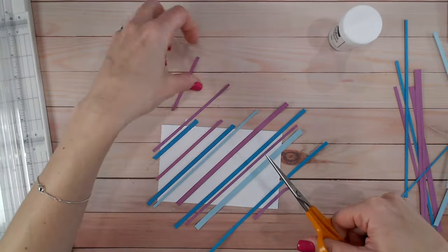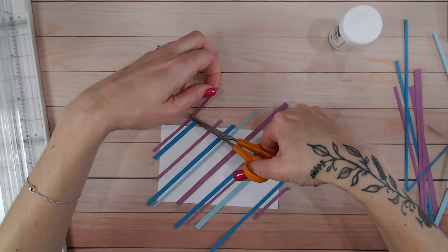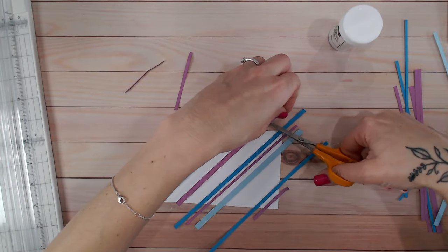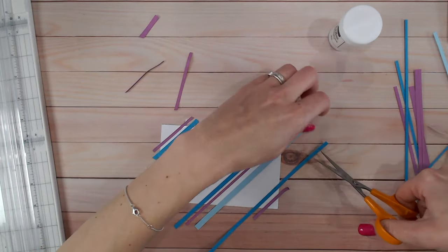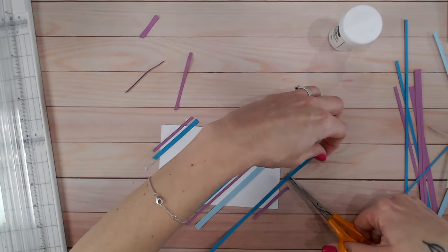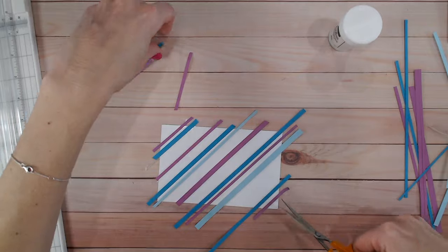Now I'm just going to cut off any excess strips that I might be able to use in the next layer. So any really long bits.